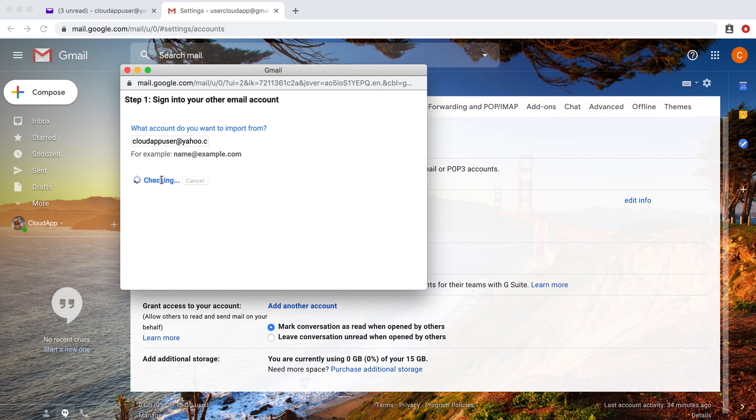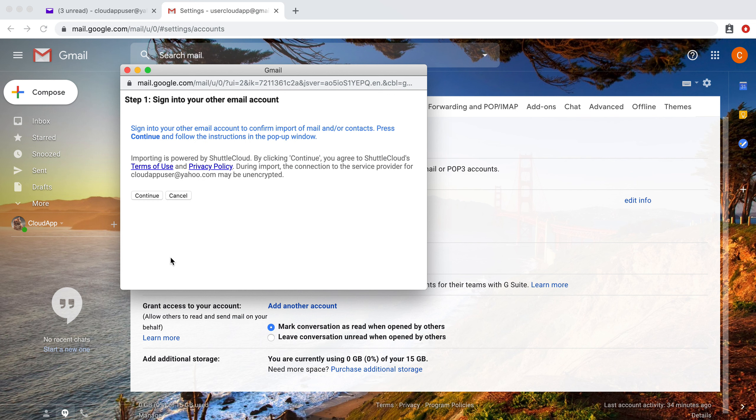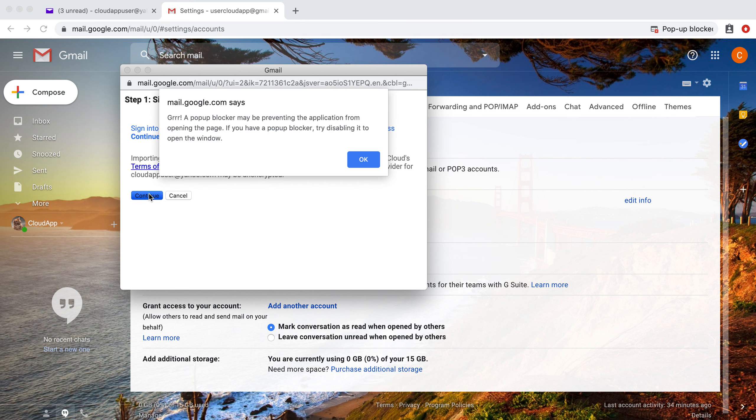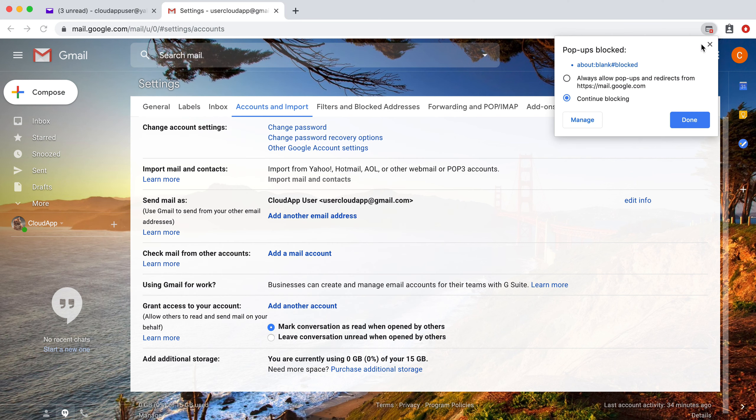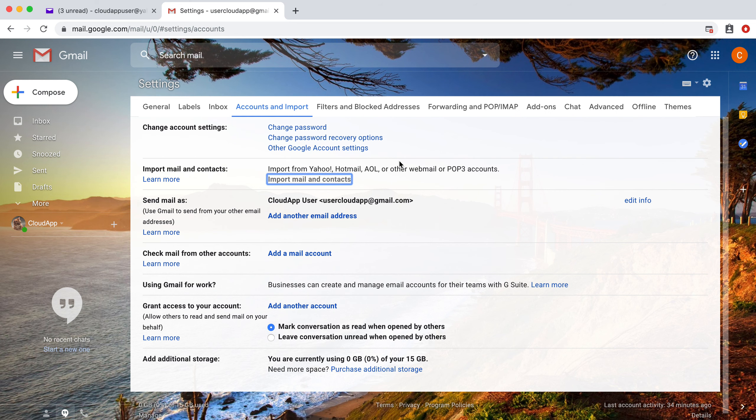It's checking this for us. Perfect. So now what we need to do is click continue. Make sure that the pop-up is not blocked. We're going to allow that pop-up.